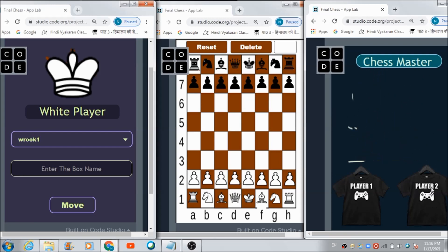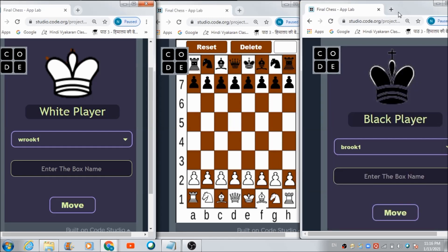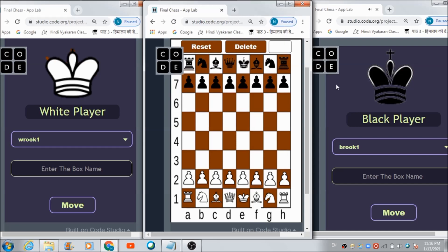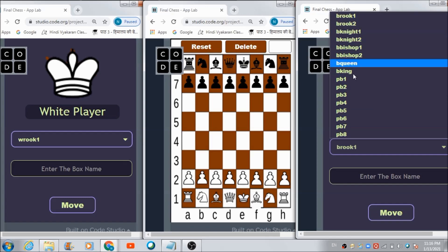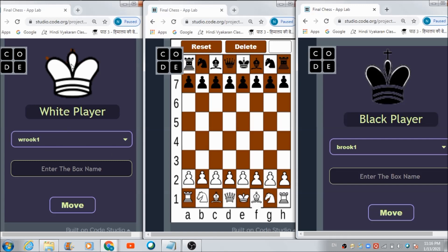Similarly, the black player can access his panel with a single click on the Player Two label box, and he gets redirected to his panel where 'Black Player' is written at the top, and he can see the names of all the pieces he can control.